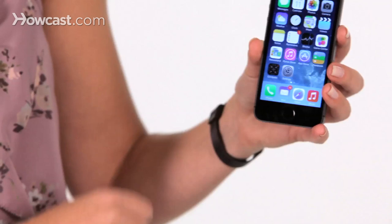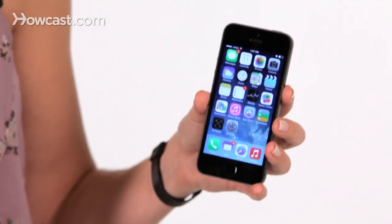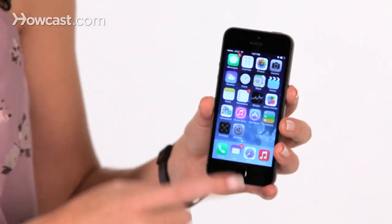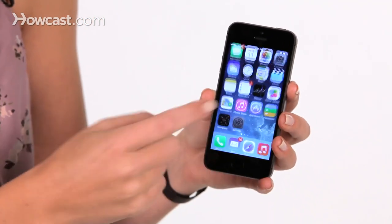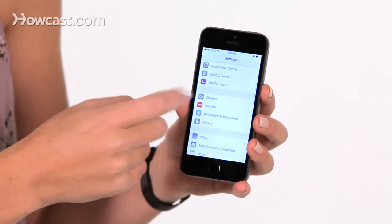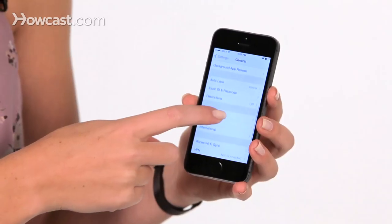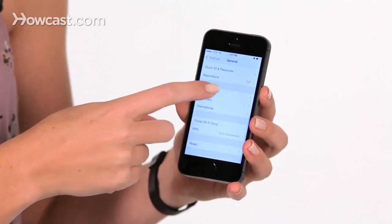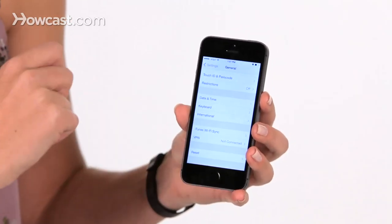Hi, Lisa here, and I'm going to show you how to make and use keyboard shortcuts. First, what we're going to do is go into our settings. You go to General, and then you go down until you get to Keyboard.